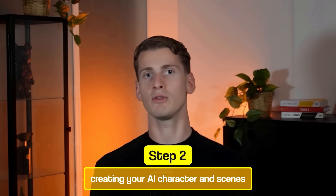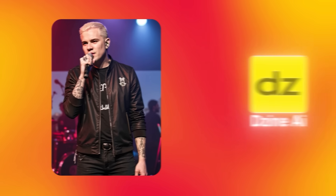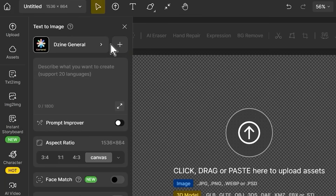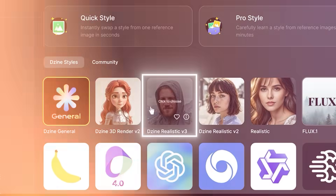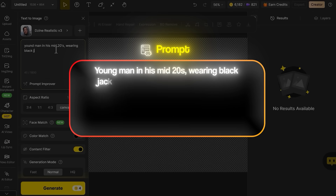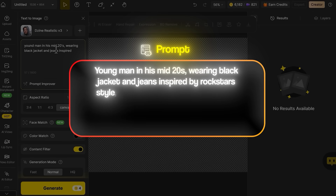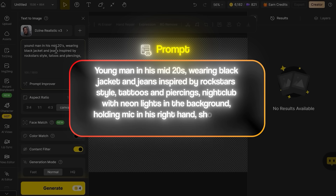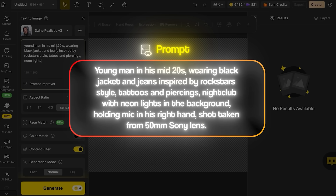Step two: creating your AI character and scene. Now we need our performer, and for creating the whole music video I'm going to use Design AI. Once you're in, go to the text-to-image tab and select the Design realistic model. This specific model gives the most realistic results for human characters and handles facial features better than other options. Use this prompt: young man in his mid-twenties wearing black jacket and jeans inspired by rockstar style, tattoos and piercings, nightclub with neon lights in the background, holding mic in his right hand, shot taken from 50mm Sony lens.